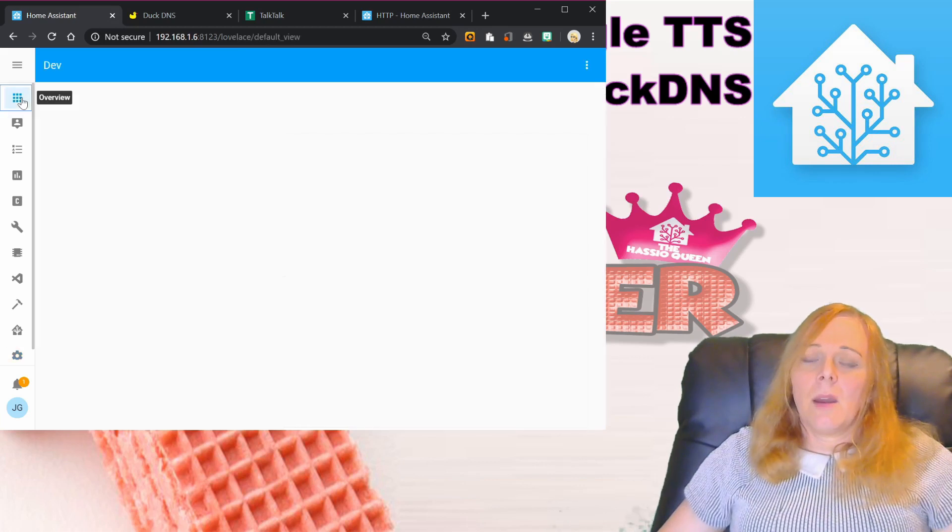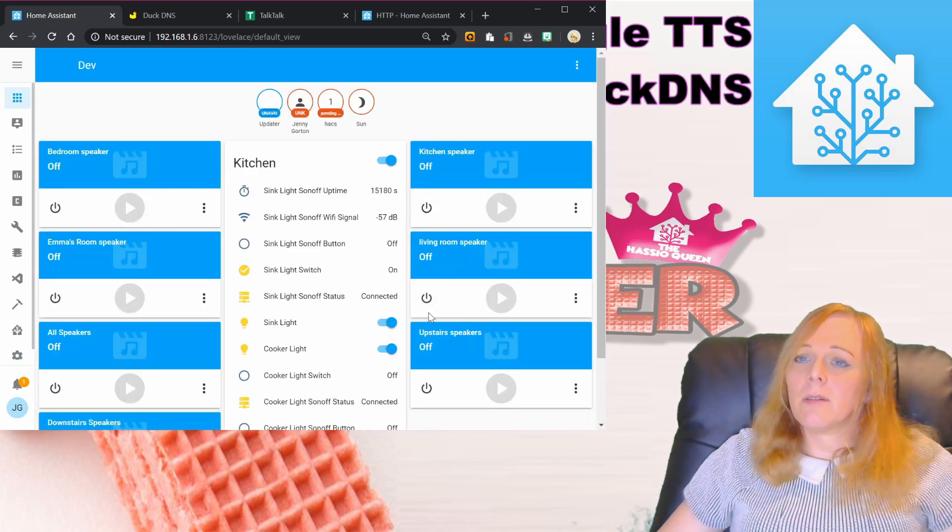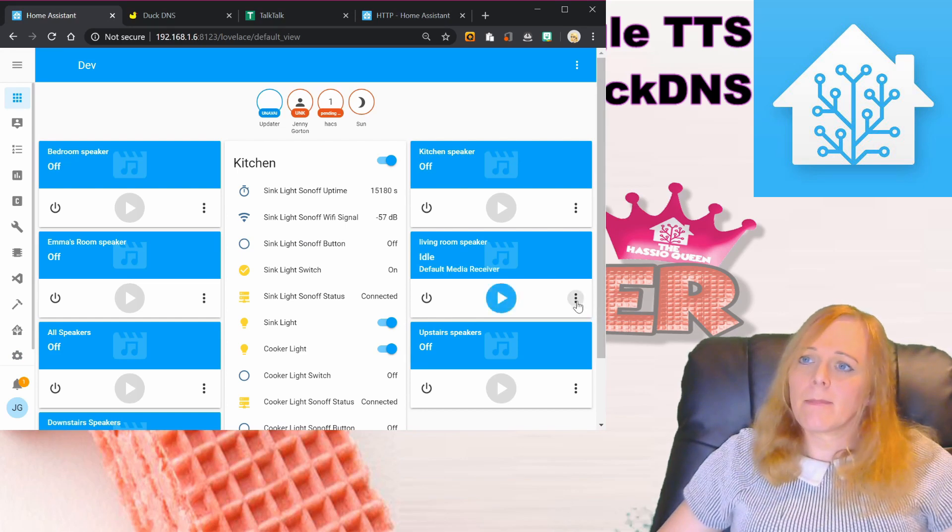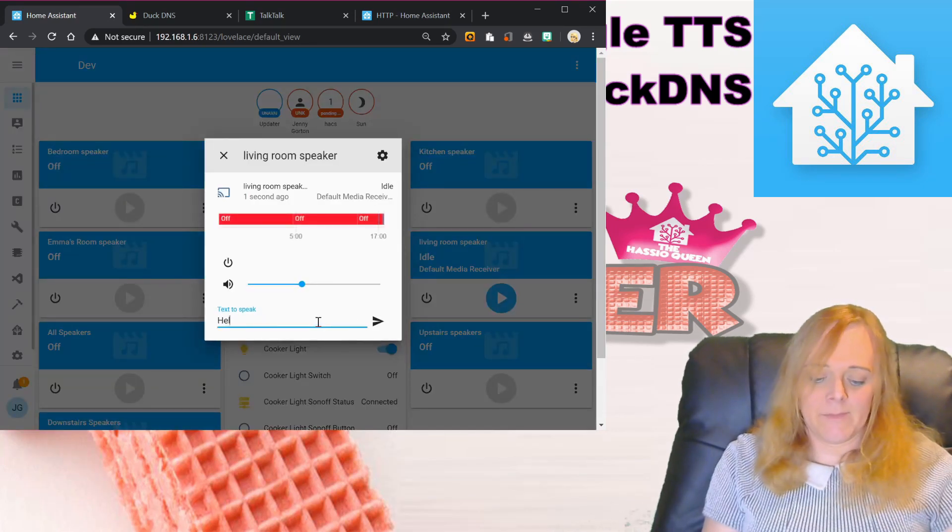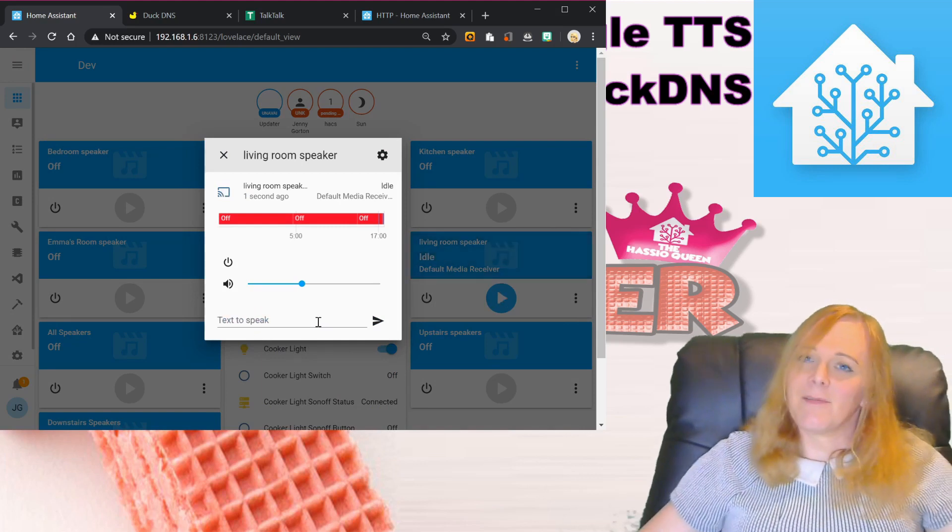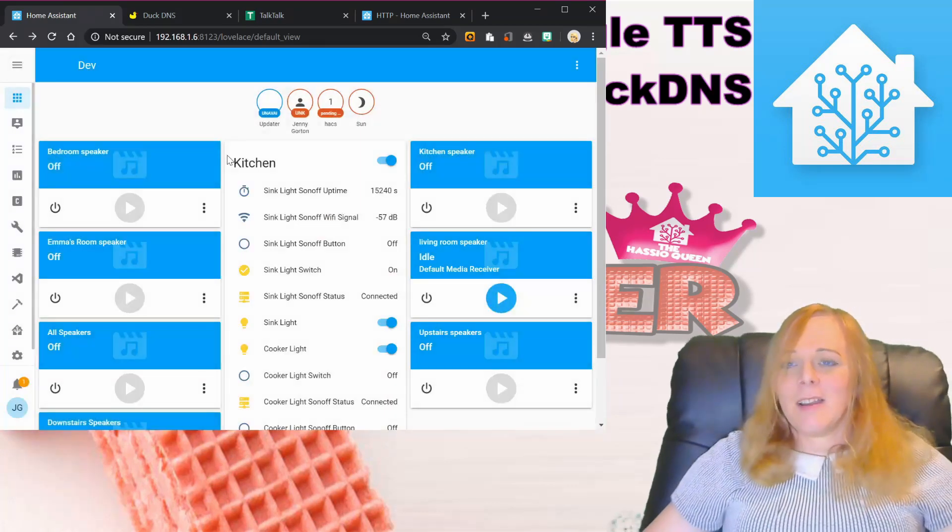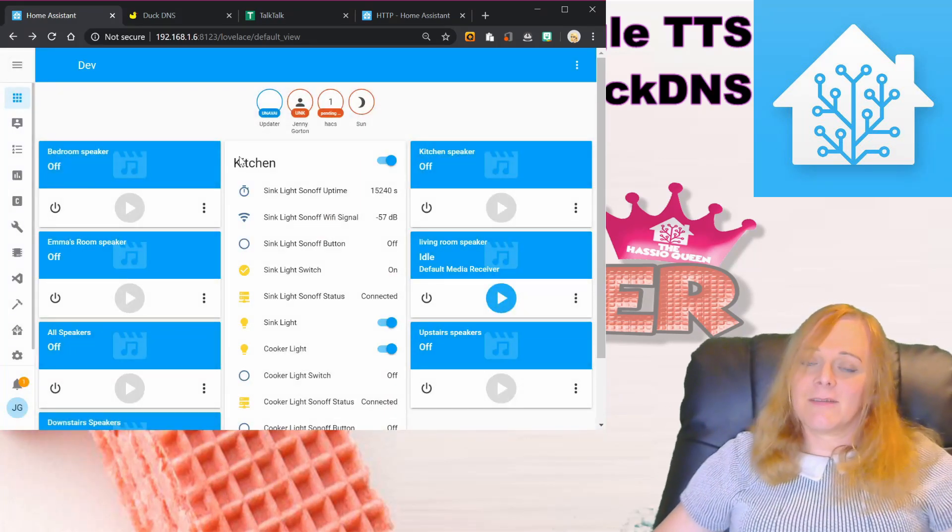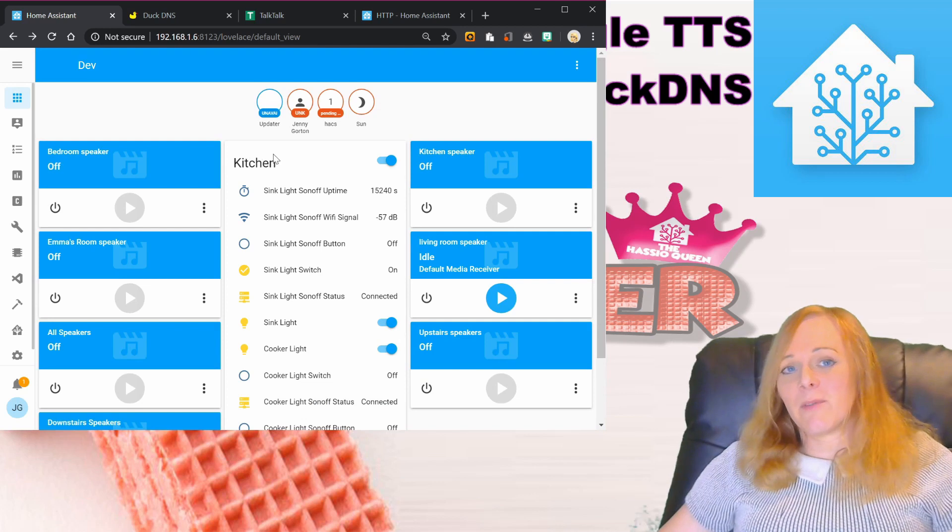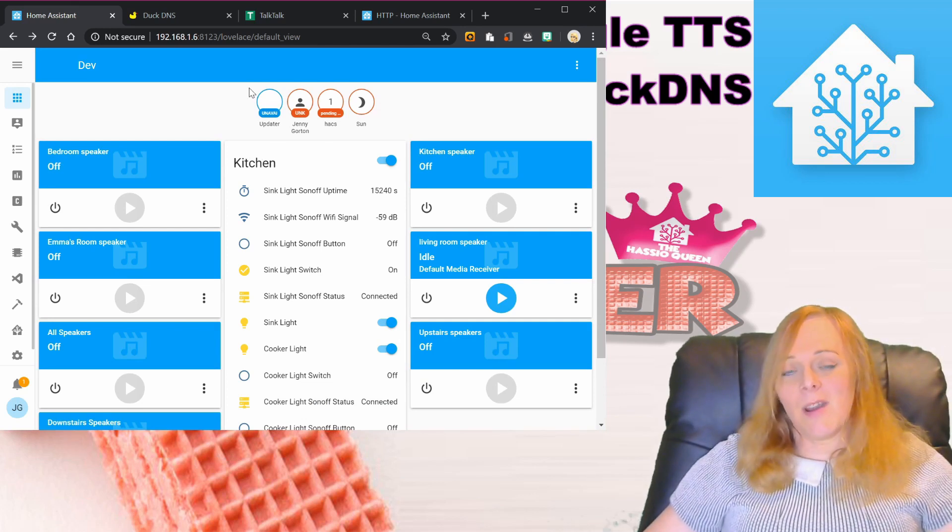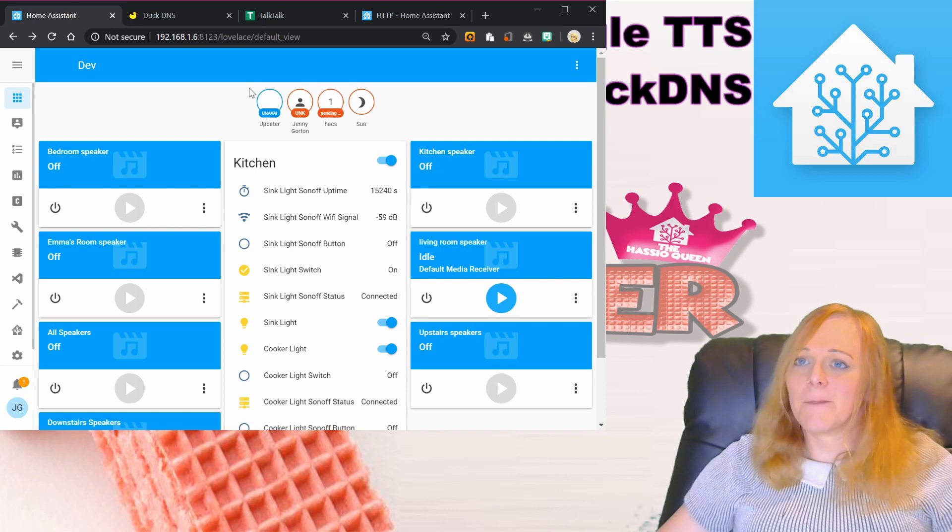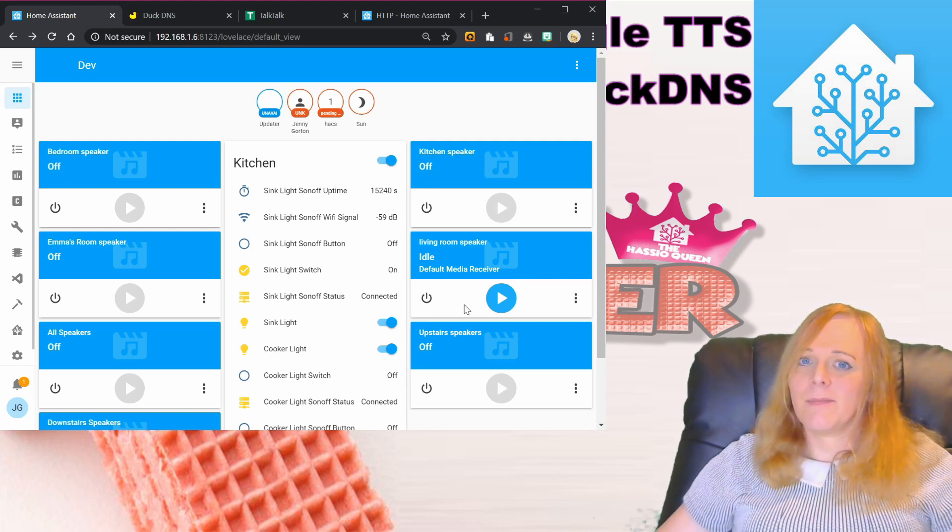Now we should find that if we turn on the speaker and type something in... 'Hello there.' Fantastic, that's working! We've got DuckDNS running, the server's accessible from outside the network on pinkywafer.duckdns.org, TTS is working, all's good.